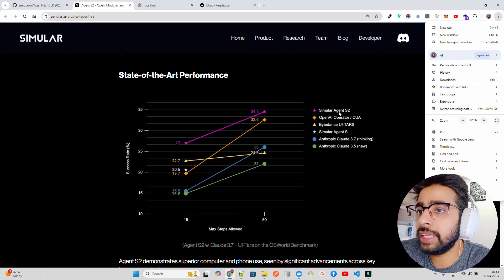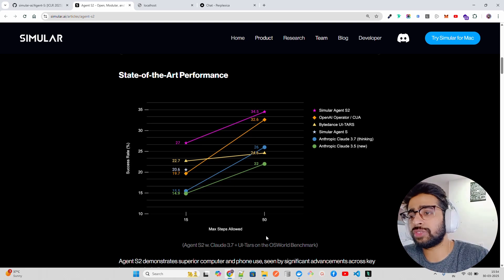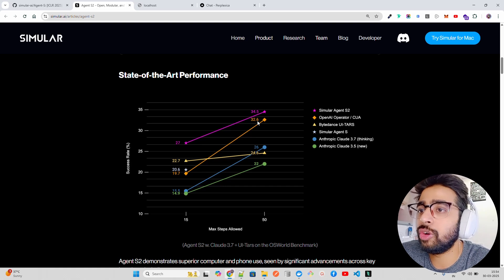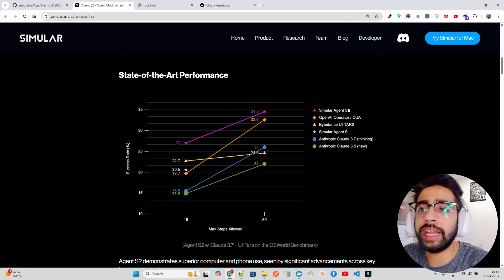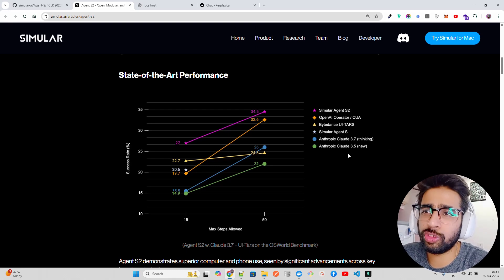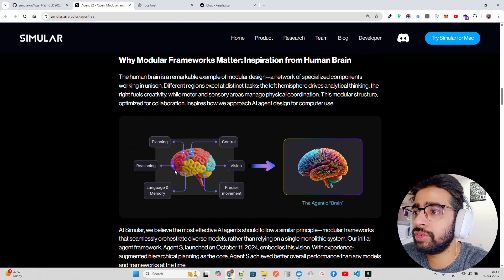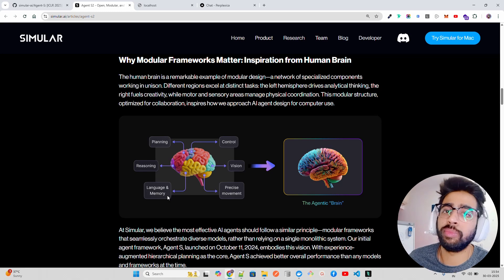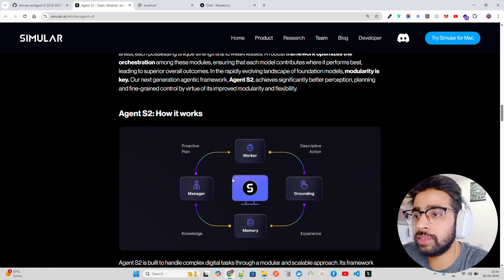You can find the state-of-the-art performance here. SimularAI's agent shows a success rate of 34.5 out of 50 max steps allowed on different tasks on the OS World benchmark. OpenAI's CUA operator comes second with 32.6. The agentic brain they've built has vision, control, planning, reasoning, language, and memory - because long-context memory is a need for agentic AI systems - as well as precise movement.